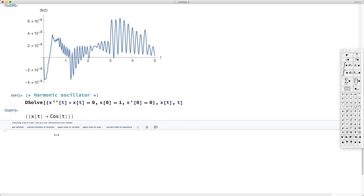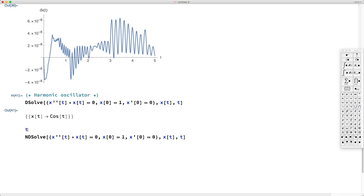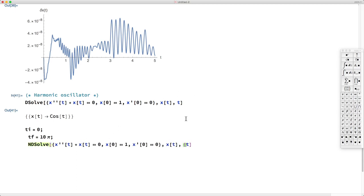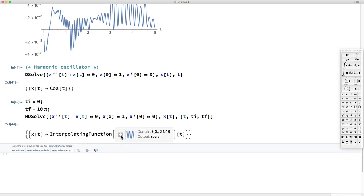Let's solve the harmonic oscillator numerically with NDSolve. The syntax is almost the same, but we specify the integration interval: t_initial equals 0 and t_final equals 10π, which covers 5 periods since 2π is one period. We specify t going from t_i to t_f. Mathematica calculates a numerical solution and creates an interpolating function object — let's call it sol3.